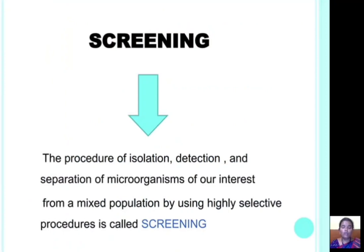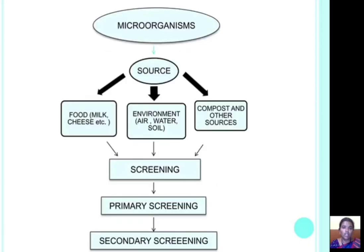First we should know about what is screening. Screening is the procedure of isolation, detection, and separation of microorganisms of our interest from a mixed population by using a highly selective procedure.